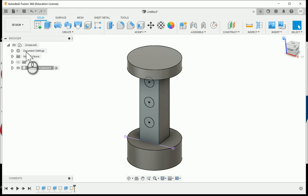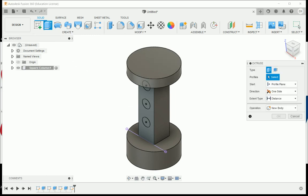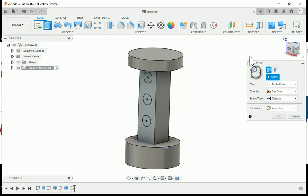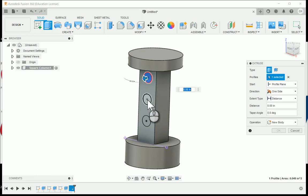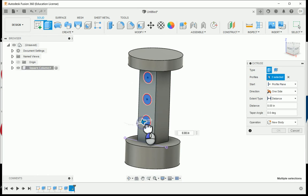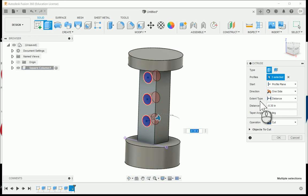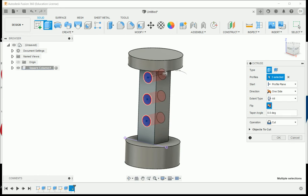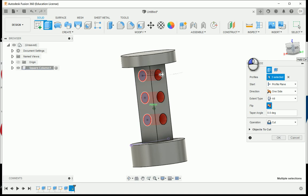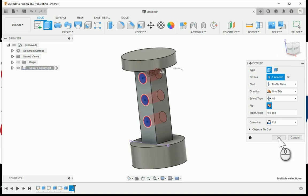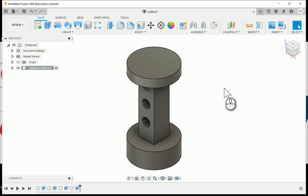I'll finish the sketch, then choose Extrude. Since the holes go all the way through, I'll select the three circles, grab the blue arrow to drag back into the part. Under Extent Type, I'll choose 'All' from the drop-down, which cuts completely through the model. This finishes out the square column for activity 125.